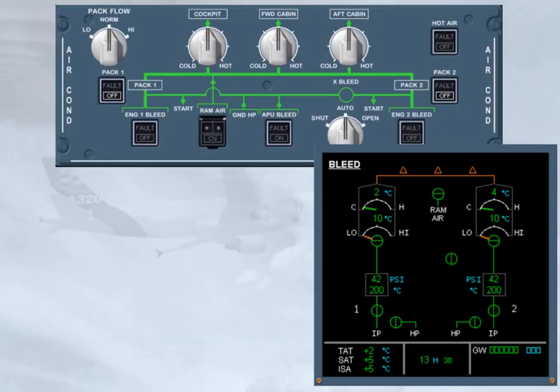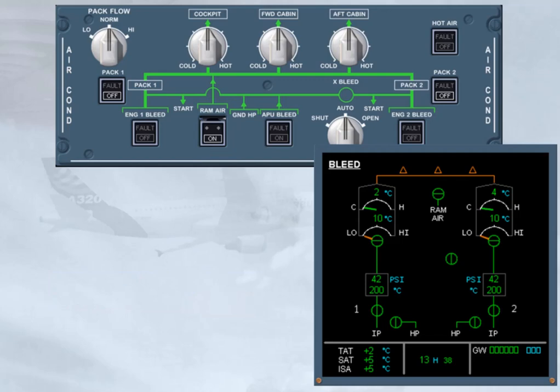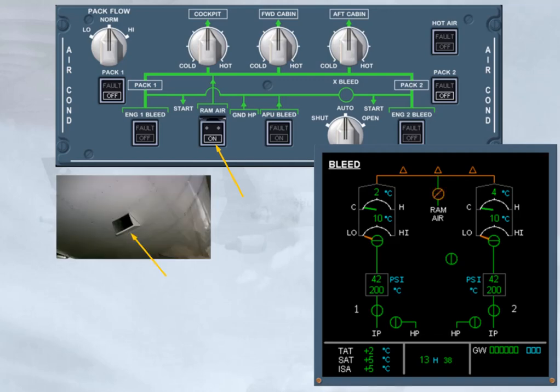If an ECAM or a QRH procedure requires the use of the RAM air push-button, a RAM air inlet flap is operated by lifting the guard and pushing the push-button. When this push-button is pressed, the ON light comes on, the flap opens and the indication changes on the ECAM bleed page. Note, outside RAM air flow is directly supplied to the mixer unit if the cabin differential pressure is below 1 psi.